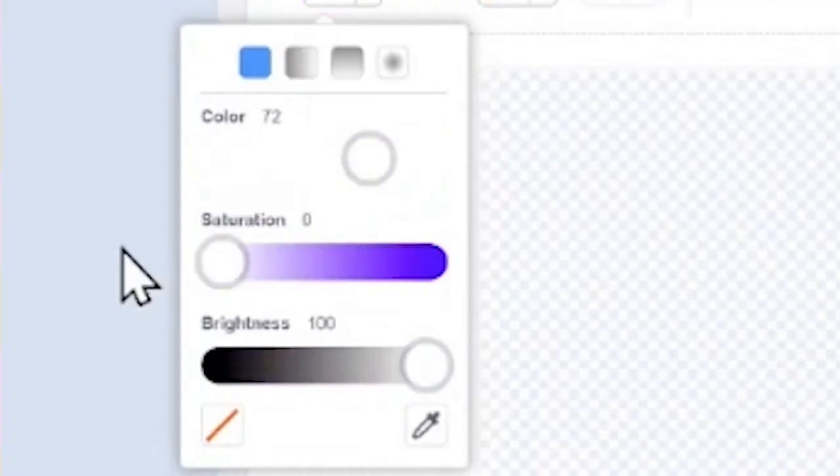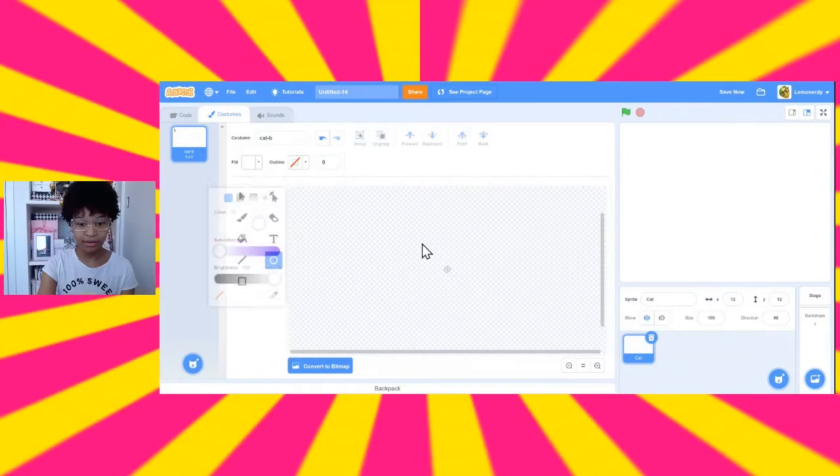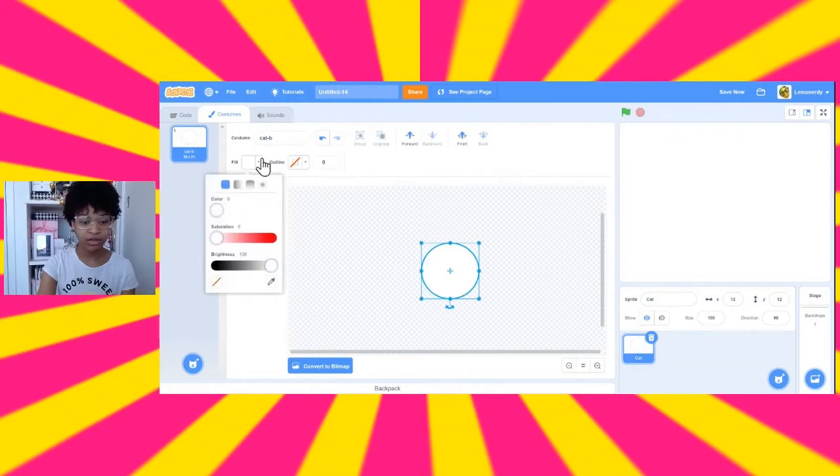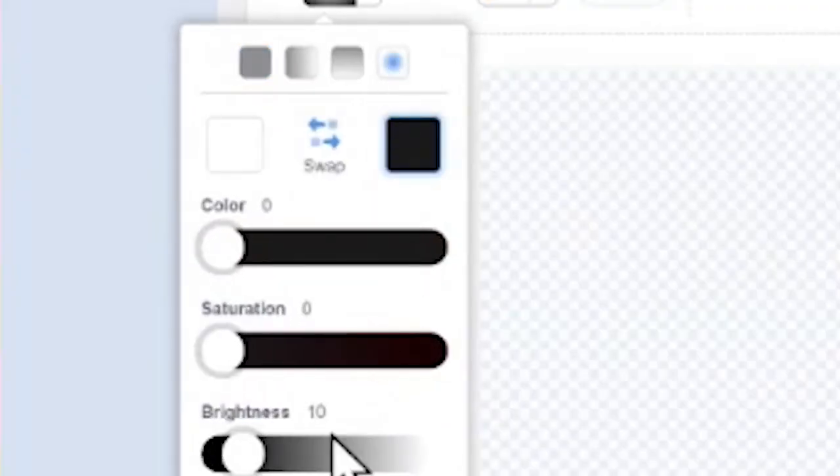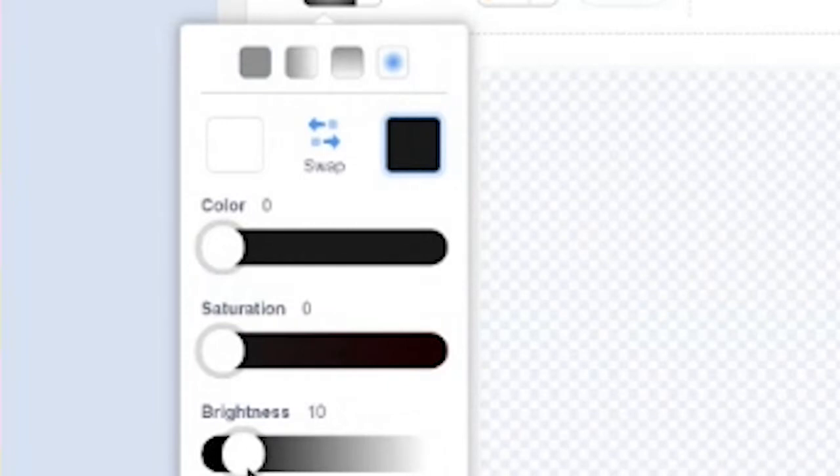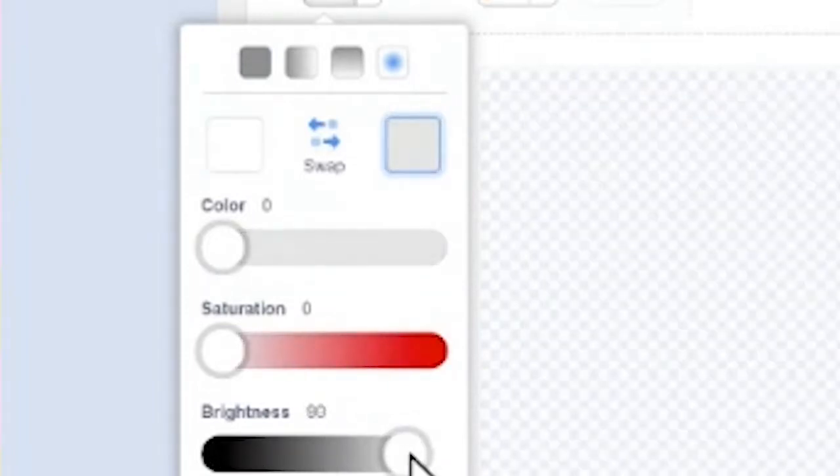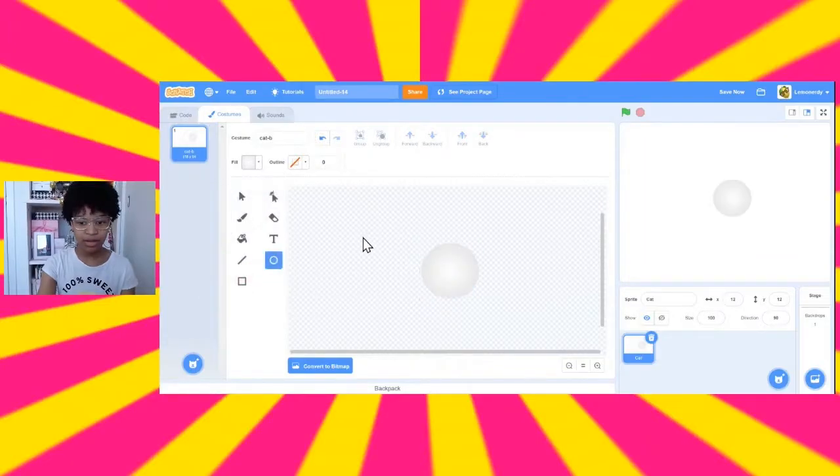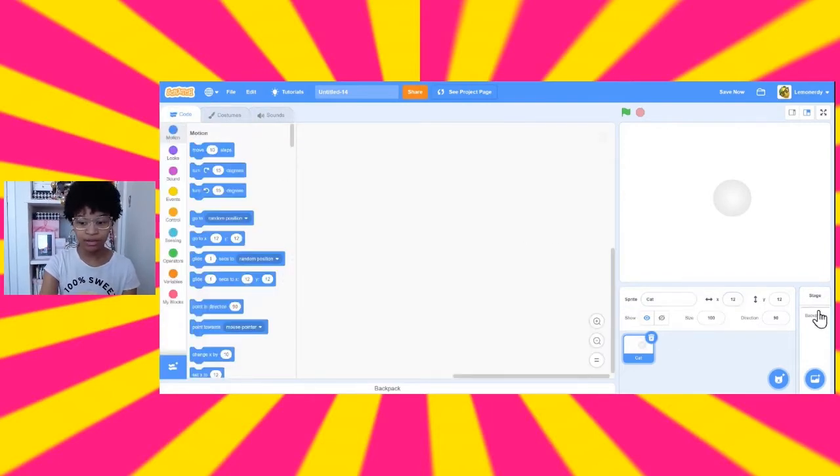So, change the color to white and make sure that there's no outline up here. Now, you can just do a regular white circle. Or, if you want to get fancy, you can do this circle gradient and make the second color a very light gray. So it's going to look kind of 3D on the stage, like a real cloud.